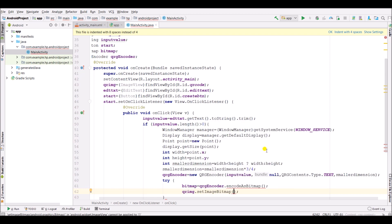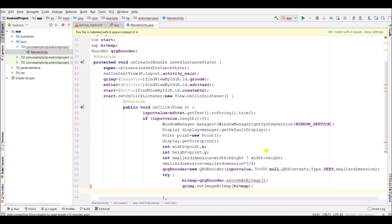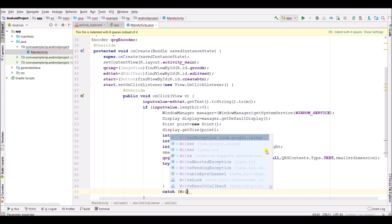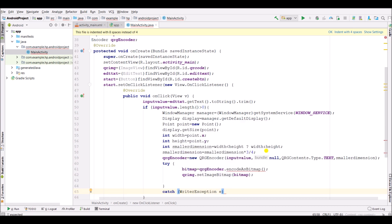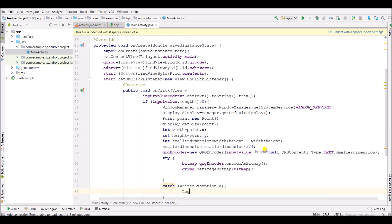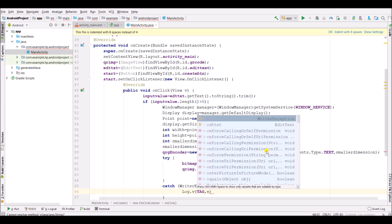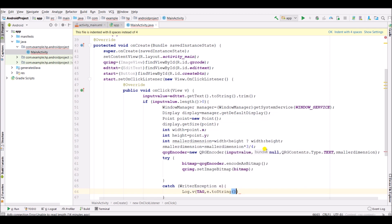Set the image bitmap to the bitmap on the ImageView. Then create a catch block to handle the WriterException.